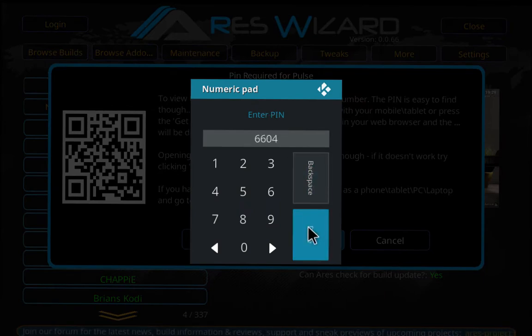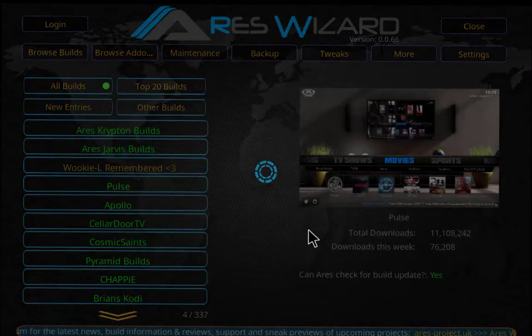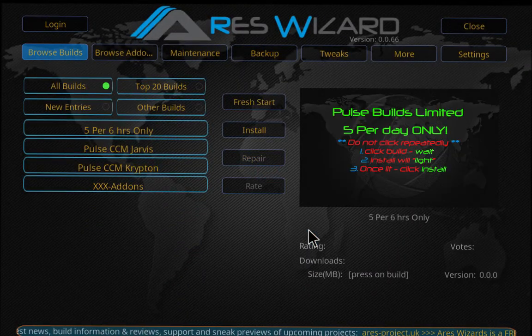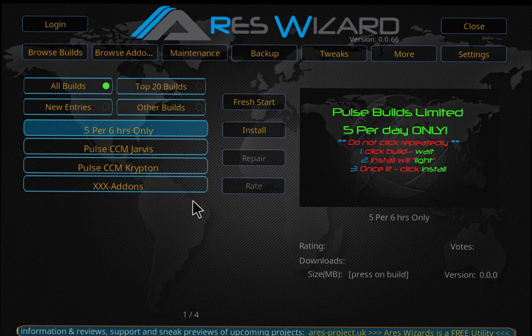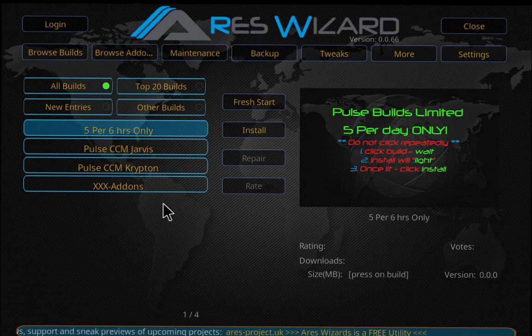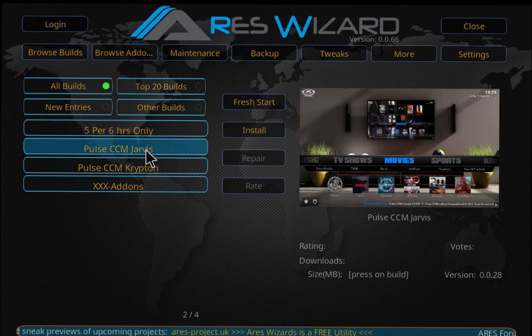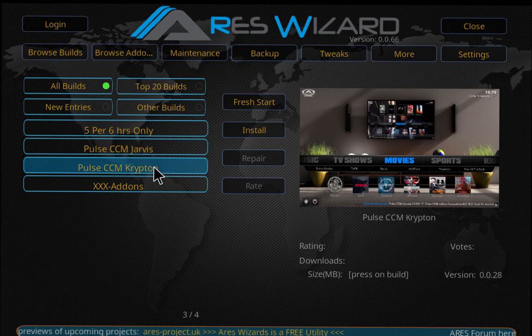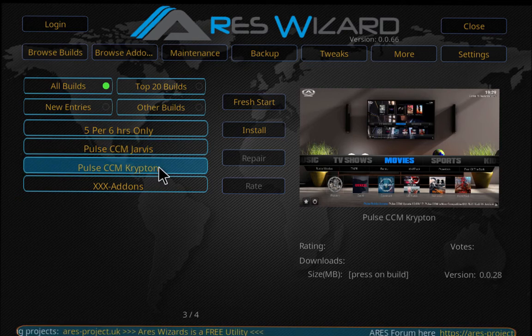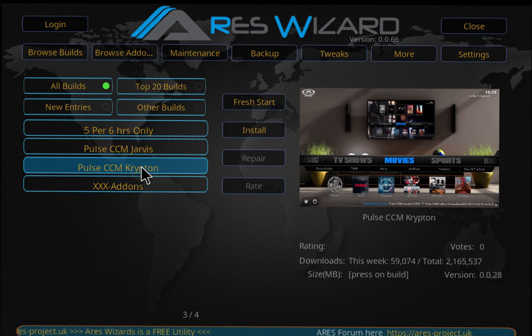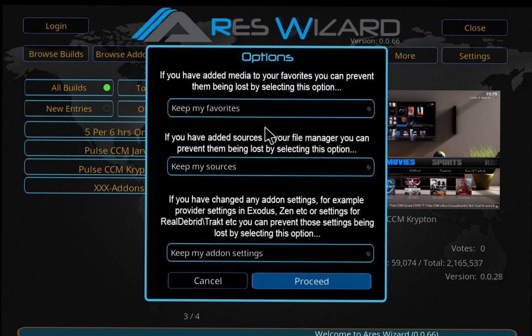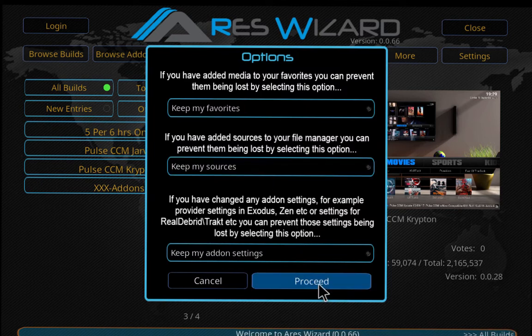6604 and hit Done. There we go. We can choose whichever one we want. Of course we're going to use Krypton, so I'm going to choose this one and then hit Fresh or Install. Proceed.